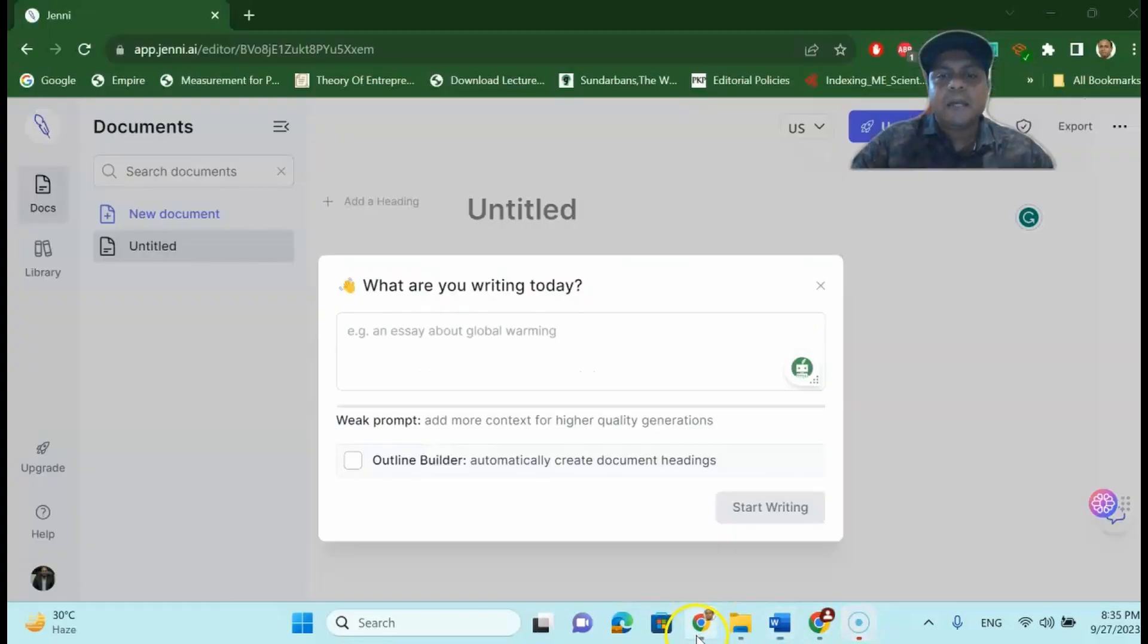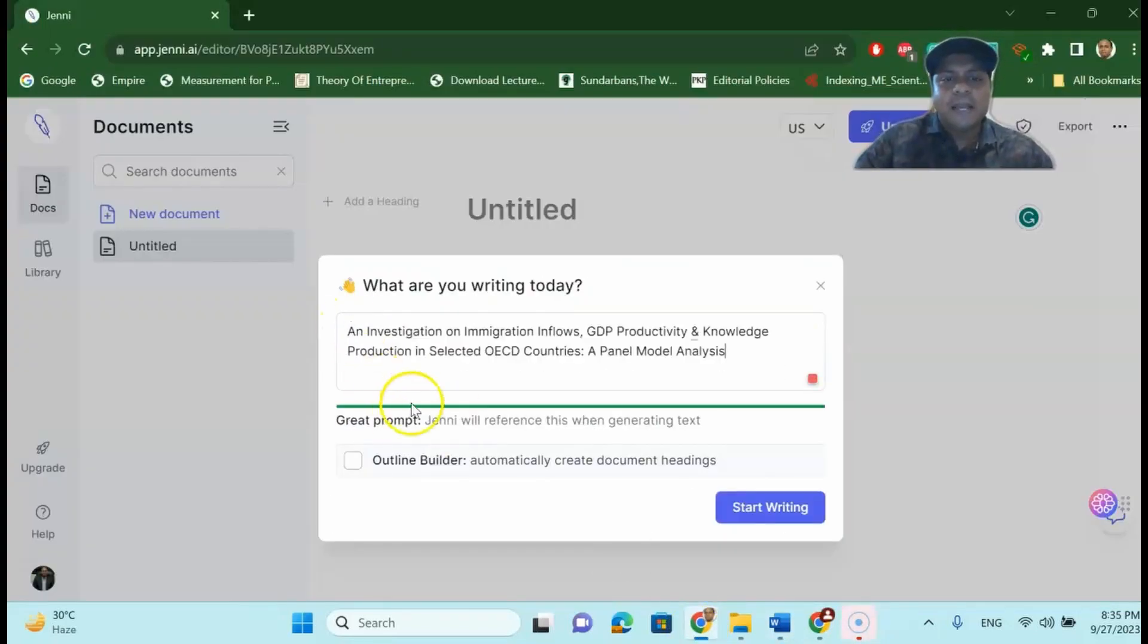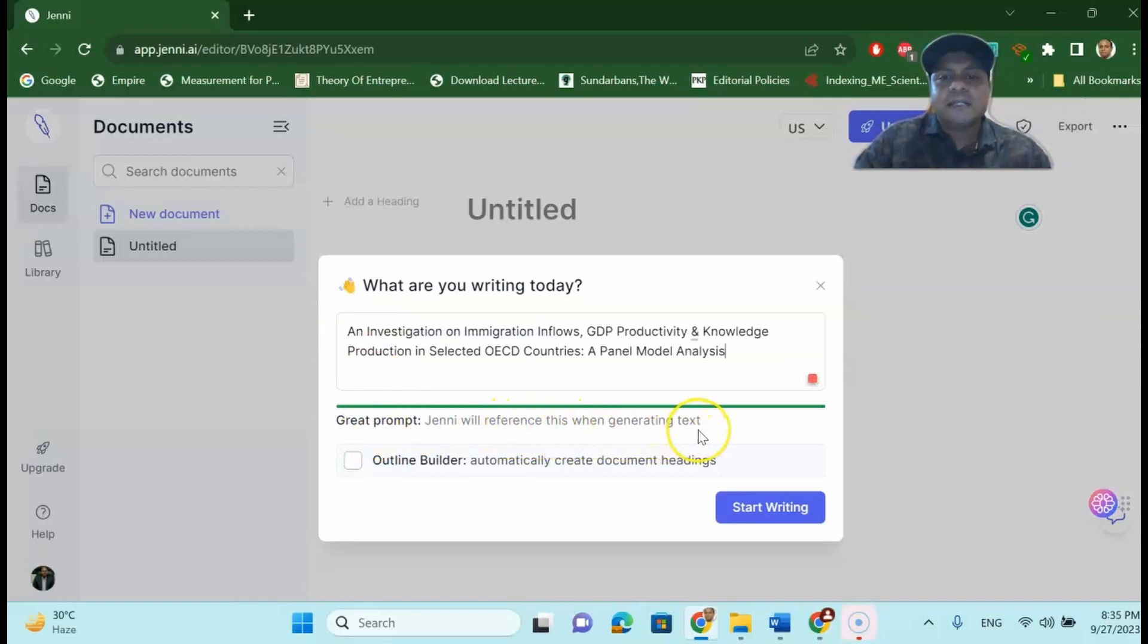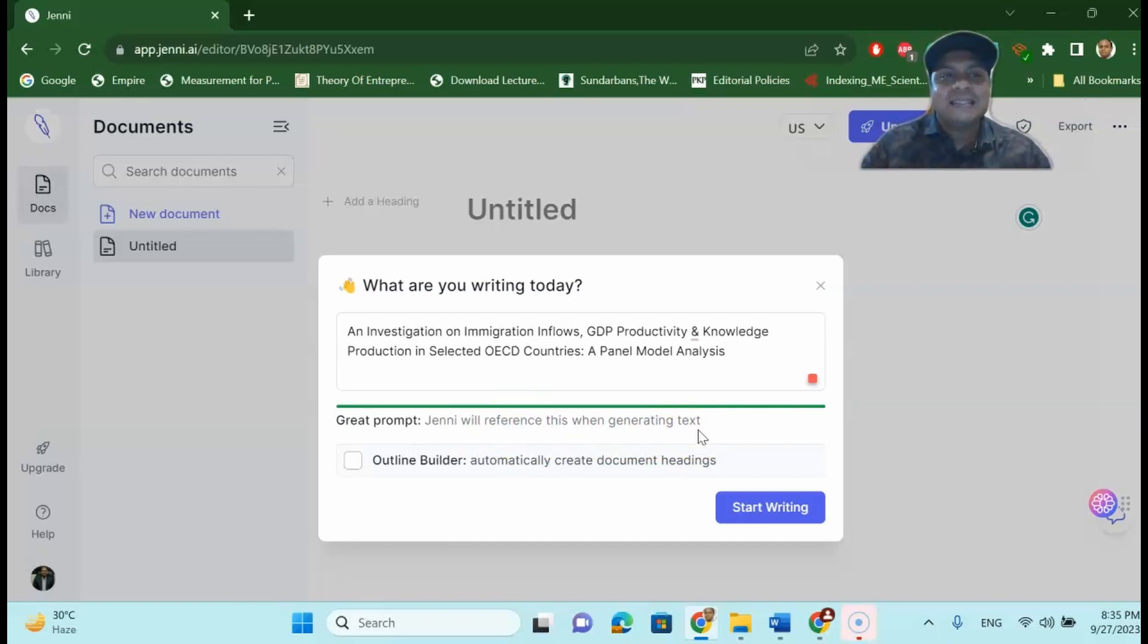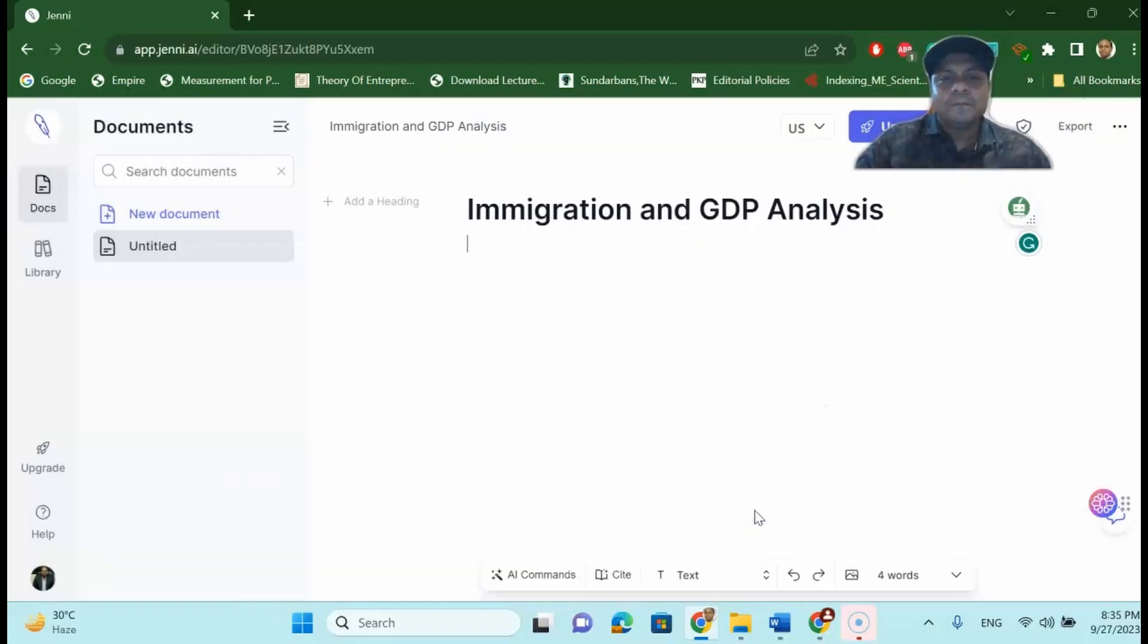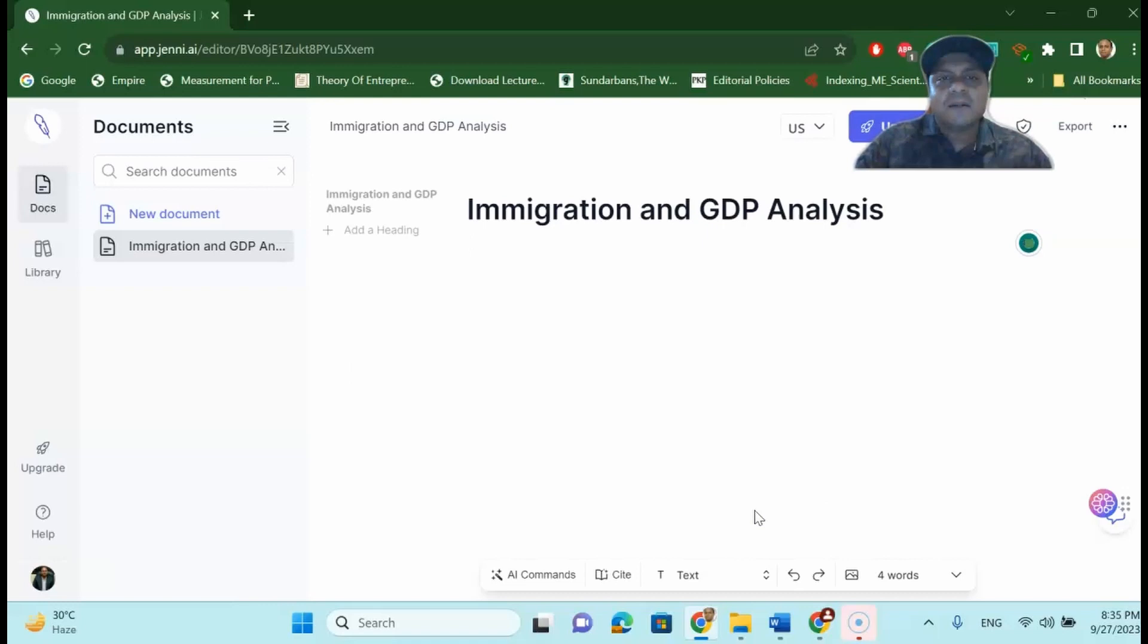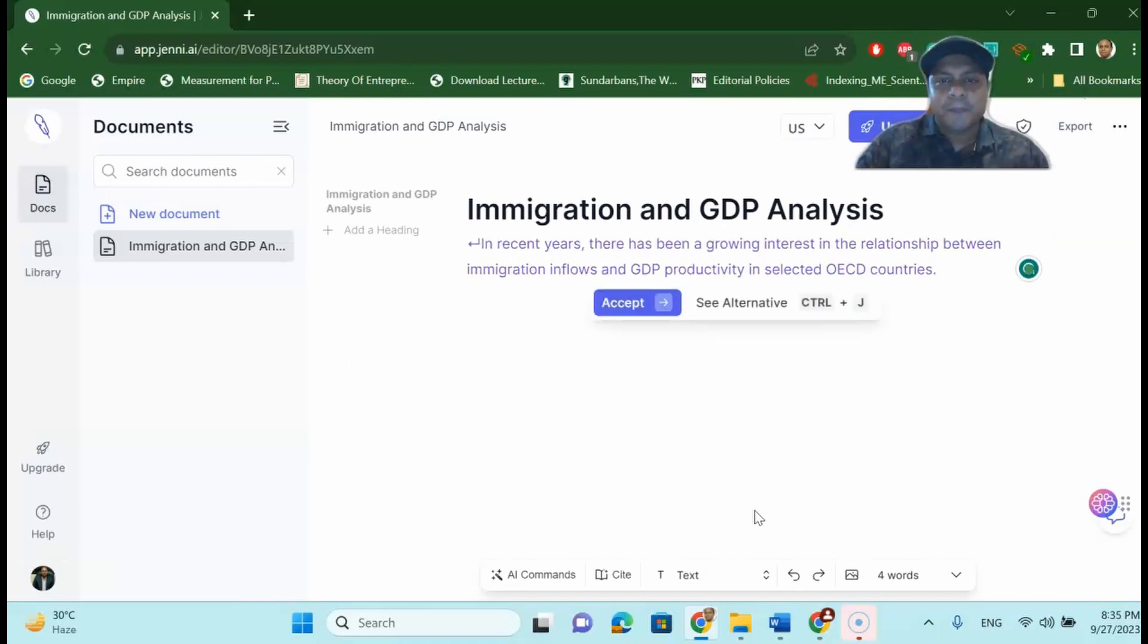I go to Jenny.ai and I put the box over here and it says that Jenny will reference this when generating text which means it will automatically cite your writing while it is writing. So you do not have to do anything. So just say start writing and now Jenny.ai will start writing your research paper.